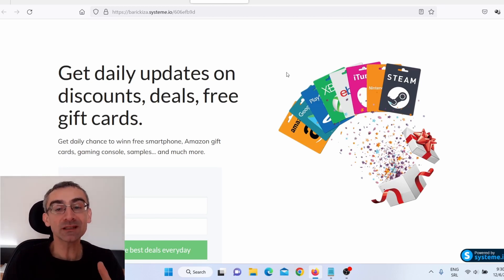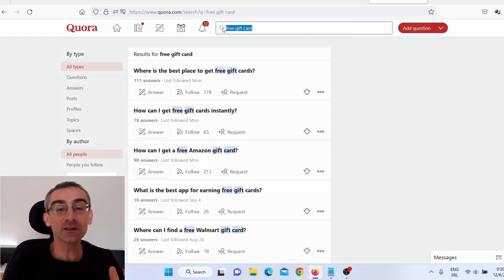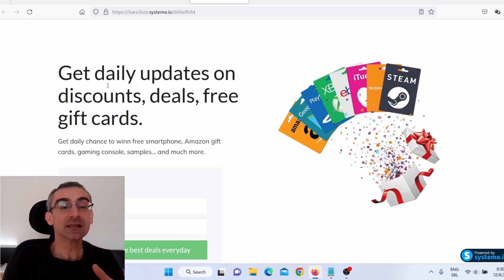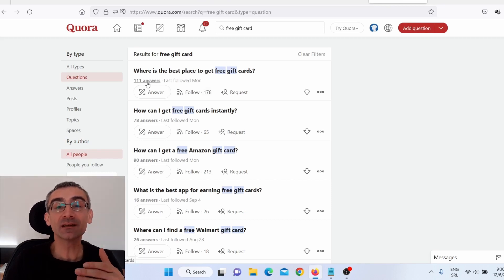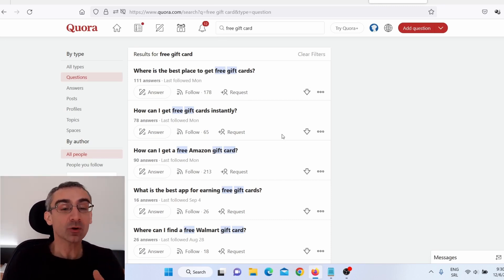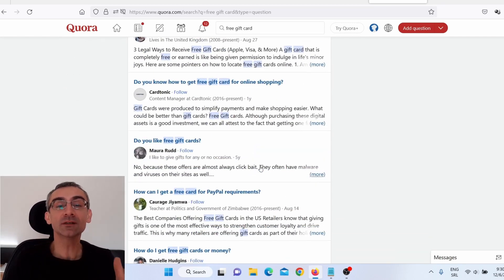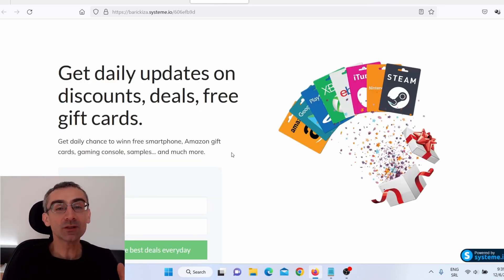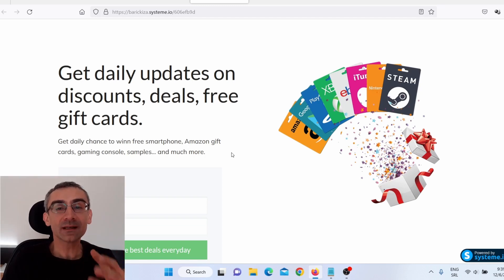Another place where you can promote your landing page is Quora. Search for 'free gift cards,' click on questions, and you can see questions like 'What is the best place to get free gift cards?' — perfect for your own squeeze page offering daily updates on discounts, deals, and free gift cards. In one of my previous videos I showed you how you can rank your Quora answers as a top answer. You need to answer these questions, rank your answers as top answer, and promote your own landing page. Also start promoting on Twitter, Instagram, TikTok, Tumblr, related forums, and blogs.